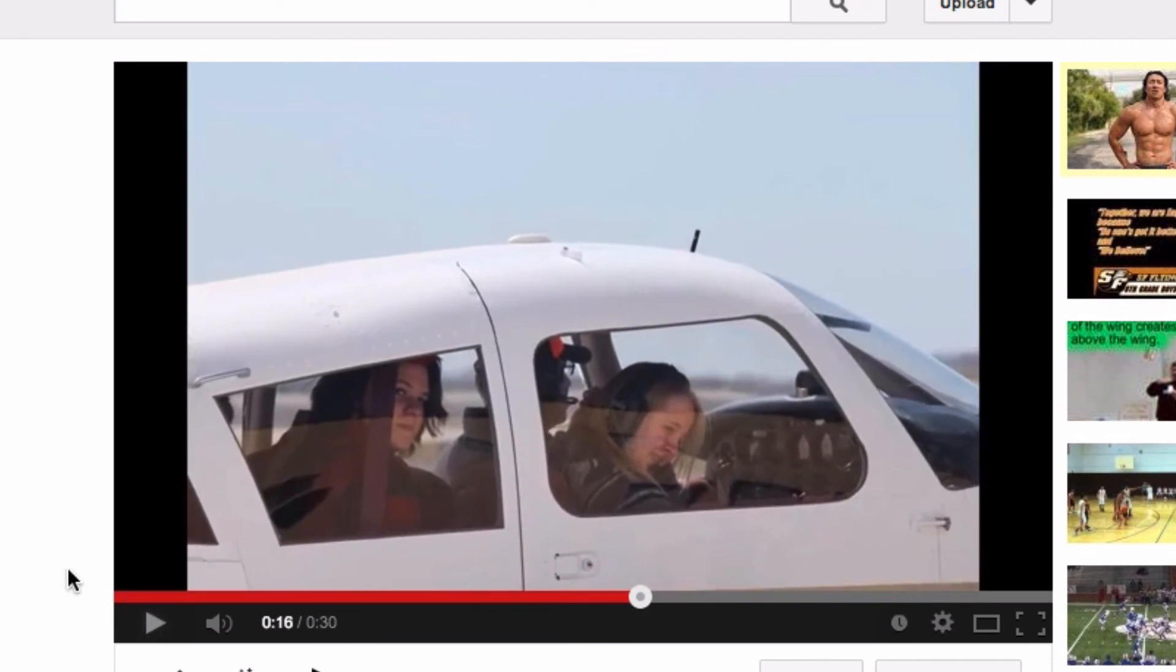So there you have it, a quick easy way to use YouTube to create photo slideshows.